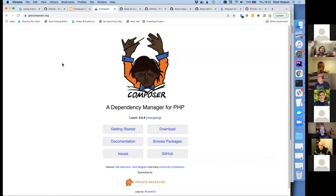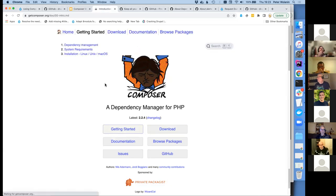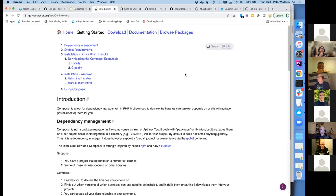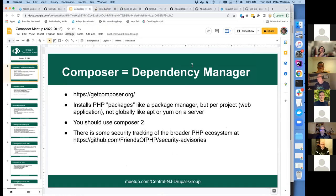GetComposer.org is the website to go to if you don't have Composer at all yet. Composer itself is an application written in PHP, and there are instructions there for downloading and installing it. The key thing to understand is that Composer is a dependency manager, which is a little bit different from a package manager.